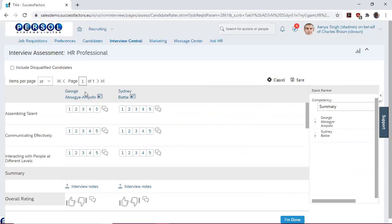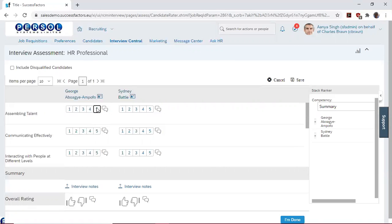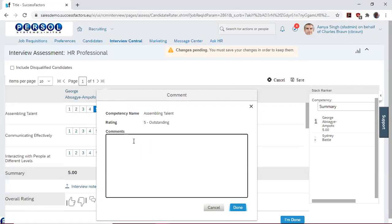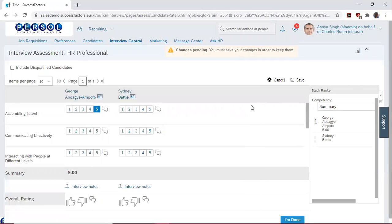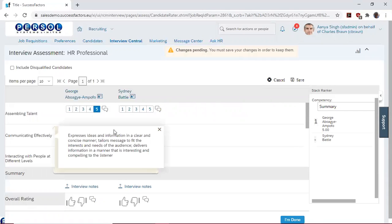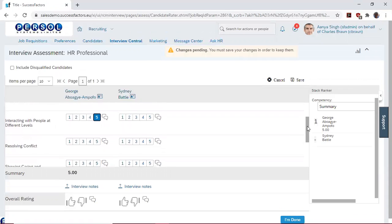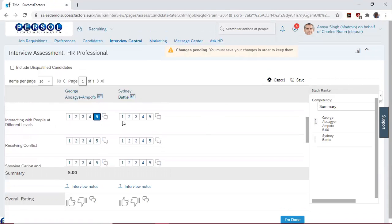To make it more simple, we will start by rating George a 5 in Assembling Talent. And if we want to add any special comments about how he fared in this particular rating, we can do so here. We will then go ahead to rate him a 5 in communicating effectively, rating another 5 in interacting with people.